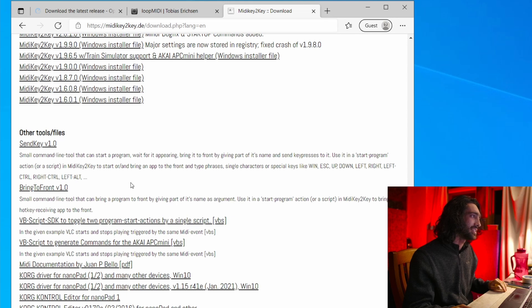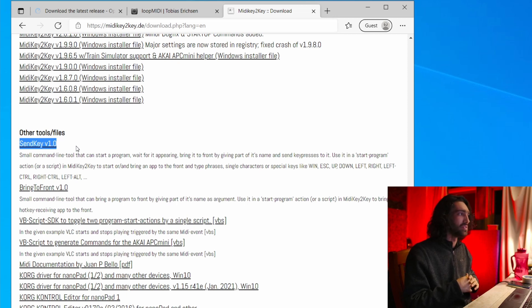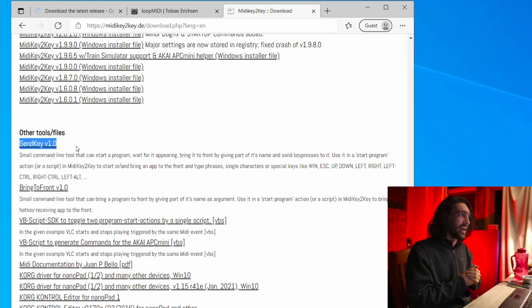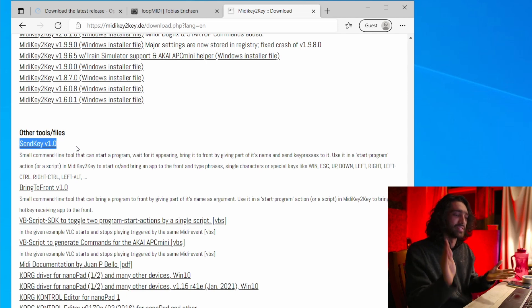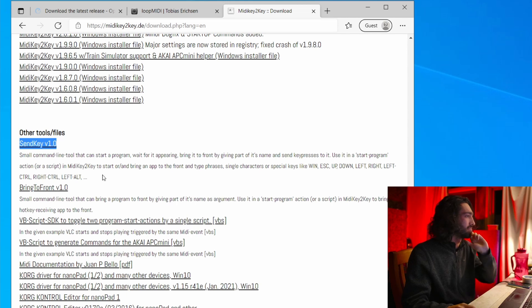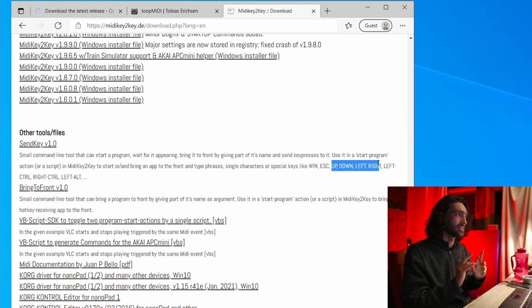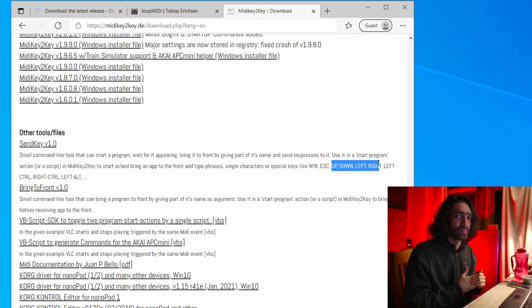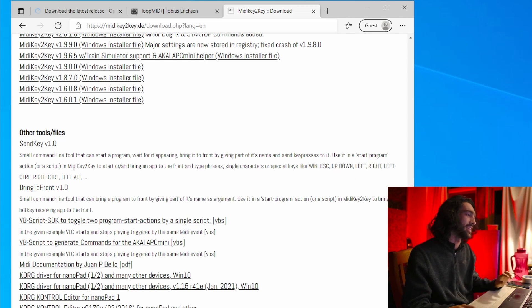I'd suggest downloading SendKey as well — I'll go deeper into why it's worth having. Basically, you can do command line sequences, which is like telling MIDI Key to Key: do this, then do this, then do this. It also handles some special keys. For example, I found you couldn't tell MIDI Key to Key to press the left arrow — Ableton just doesn't understand the arrow keys — so SendKey is an extension that handles those.